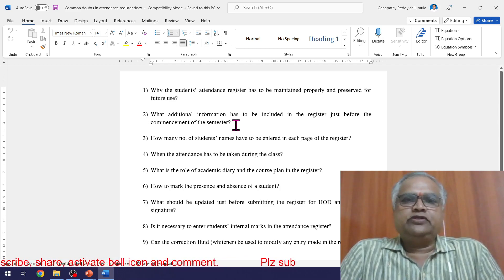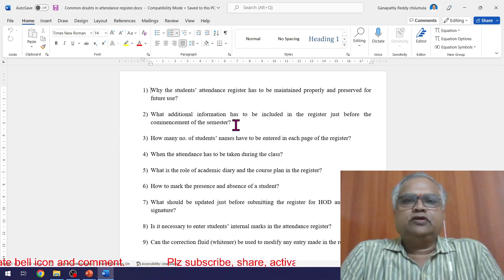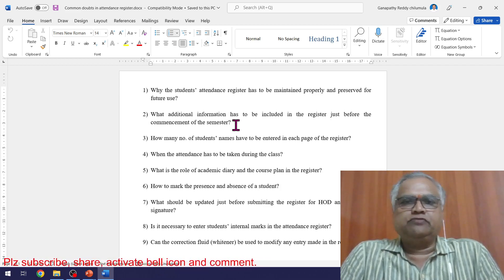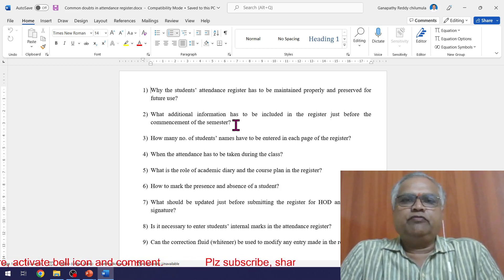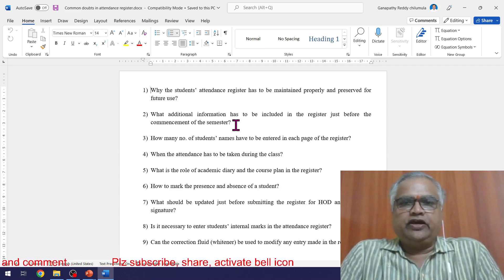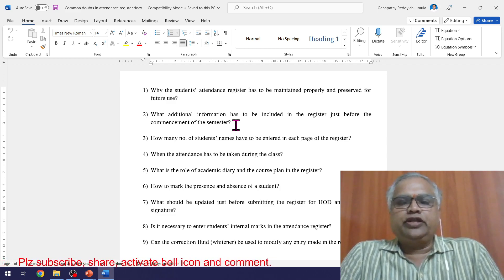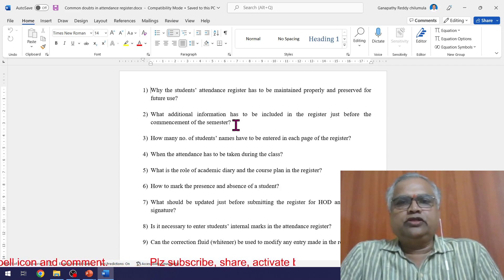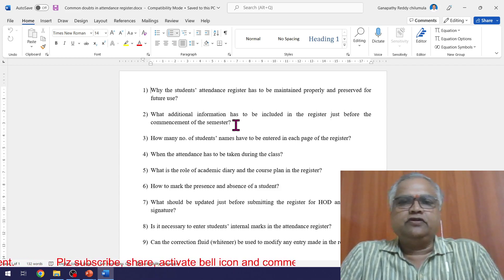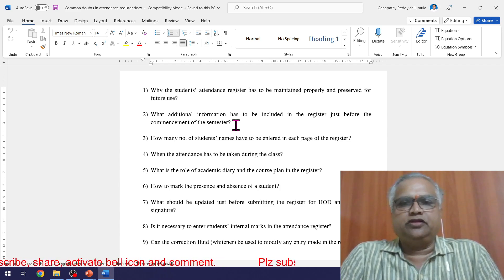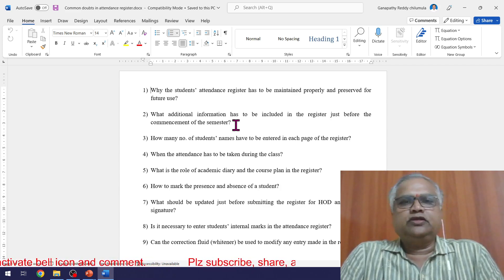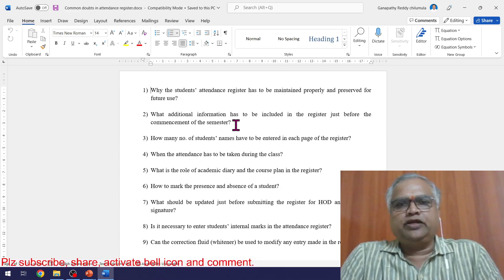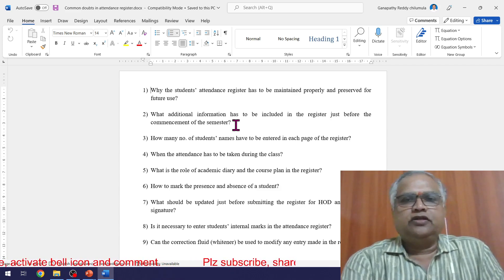Additional information to be included in the register before commencement of the semester: the syllabus and course plan, academic schedule showing when classwork starts, when the first mid and second mid are, the room number where you take the class, and the timetable — e.g., Wednesday second hour, Monday last hour. The register should contain all this information: syllabus, course plan, and how you are planning to cover the syllabus. The most comfortable number of student names per page is 25.